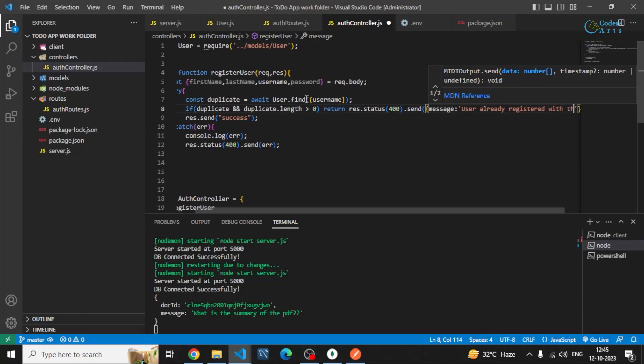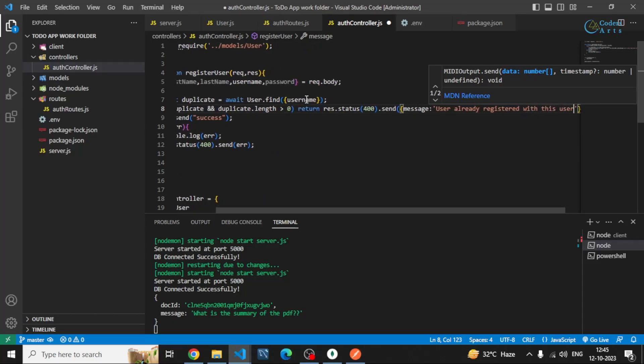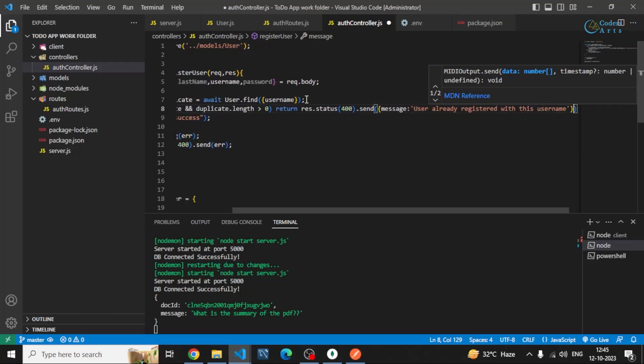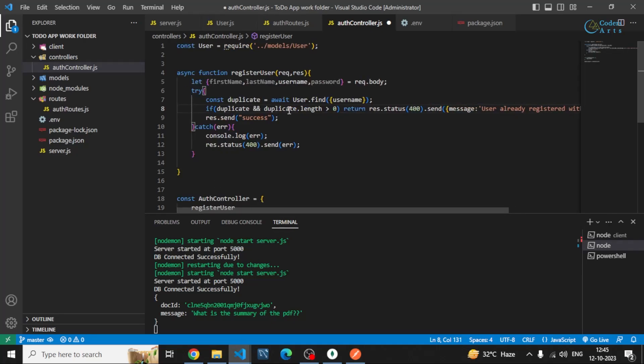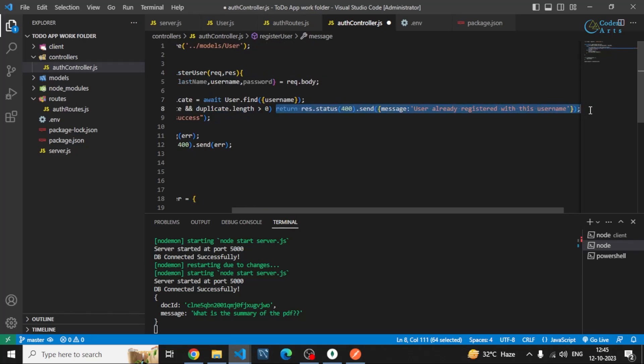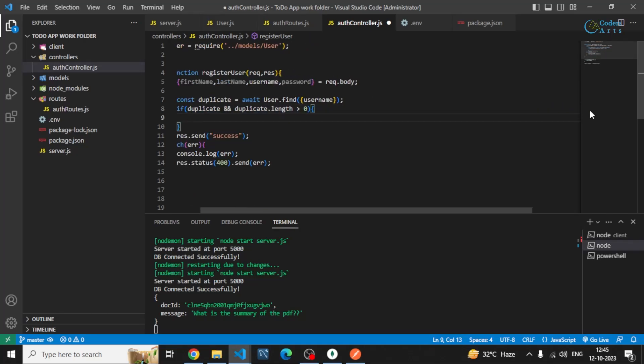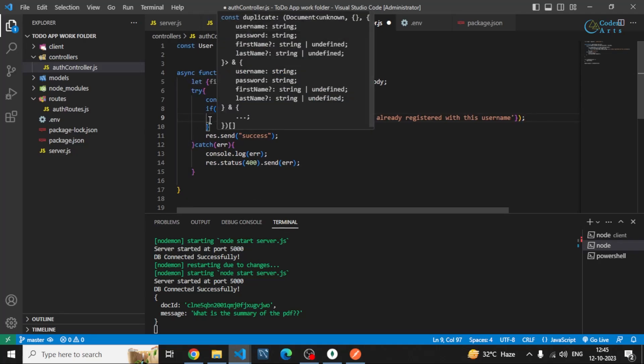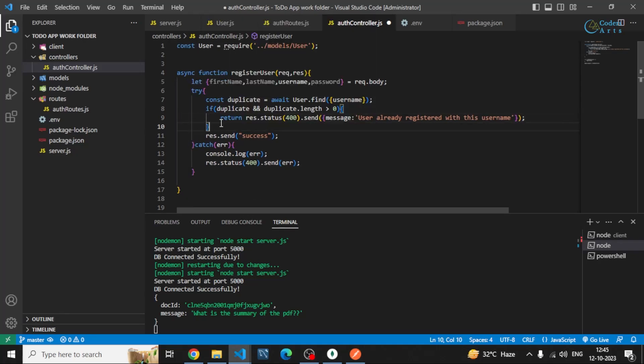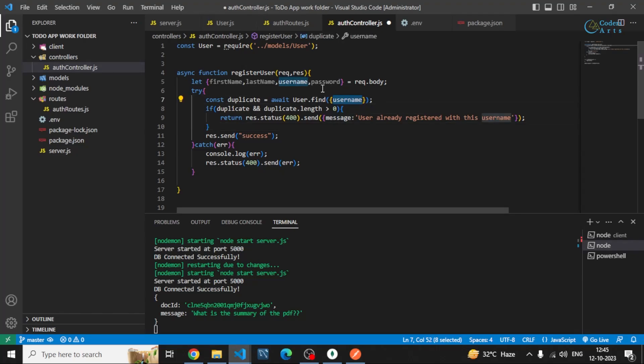With this username, so I'm checking if the user is greater than zero. Let me just make it in a block so it is more clear. And I'm returning it because I don't want to continue again. I just want to return this message to the user that you cannot use this username if it exists in our user collection already.